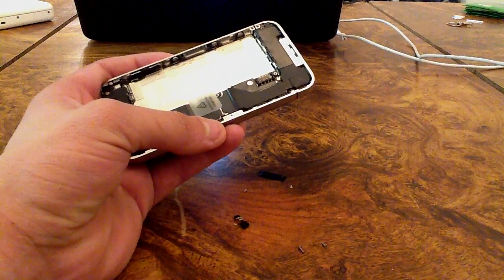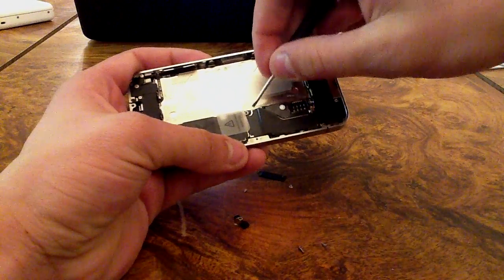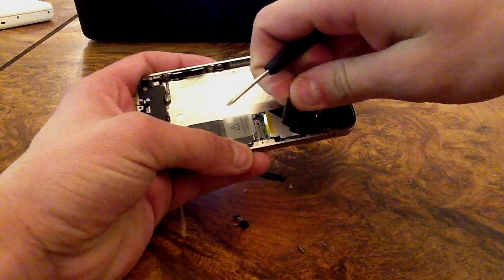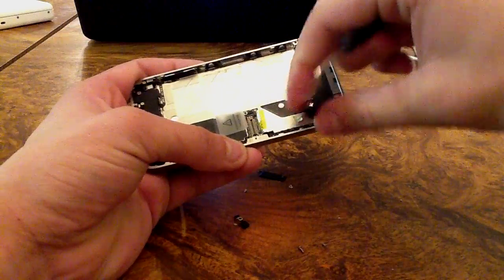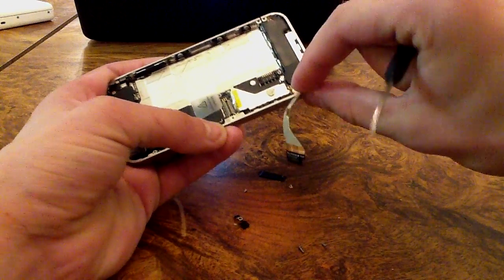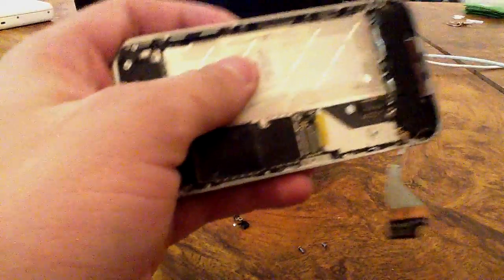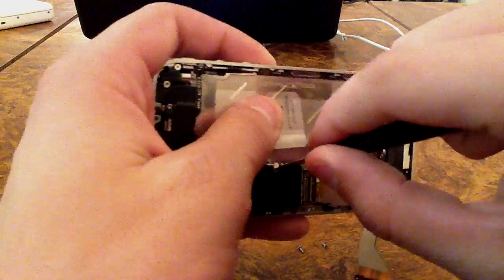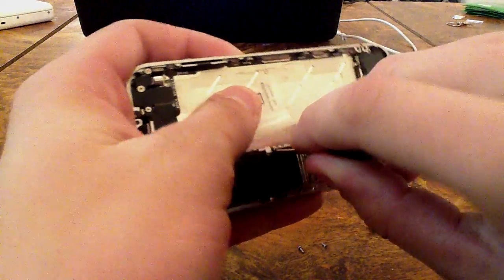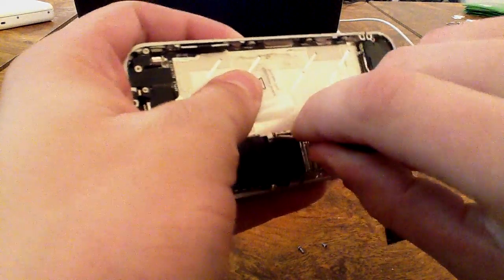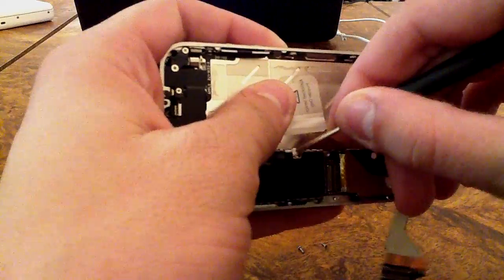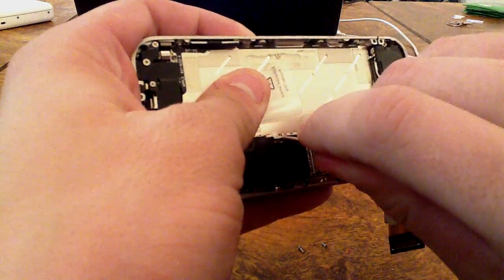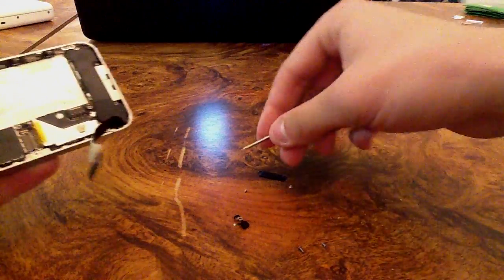Now with your flathead screwdriver, you're going to go ahead and gently lift up and simply pull back. Now it does curve right here, so just be really careful with that. Next, you'll notice you have a little tab right here. If you want to keep your warranty, just be really careful not to damage that or lose it.